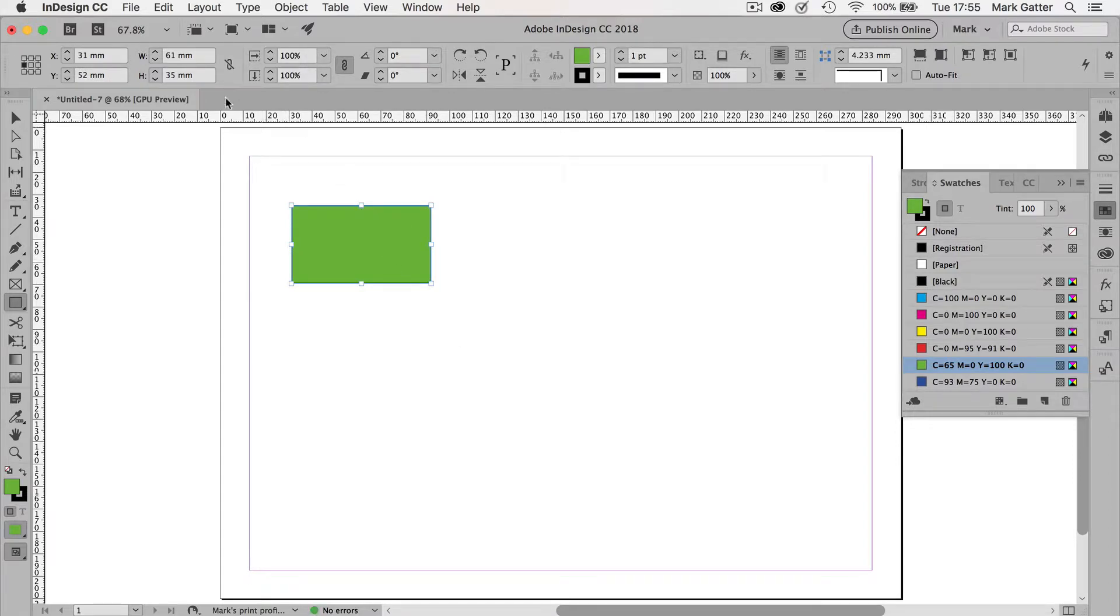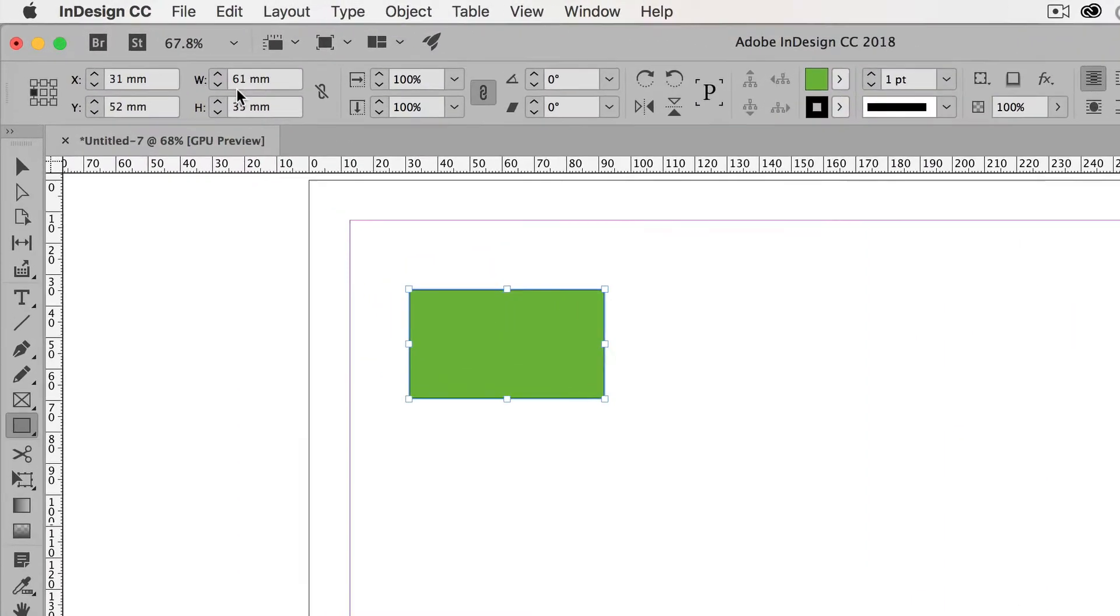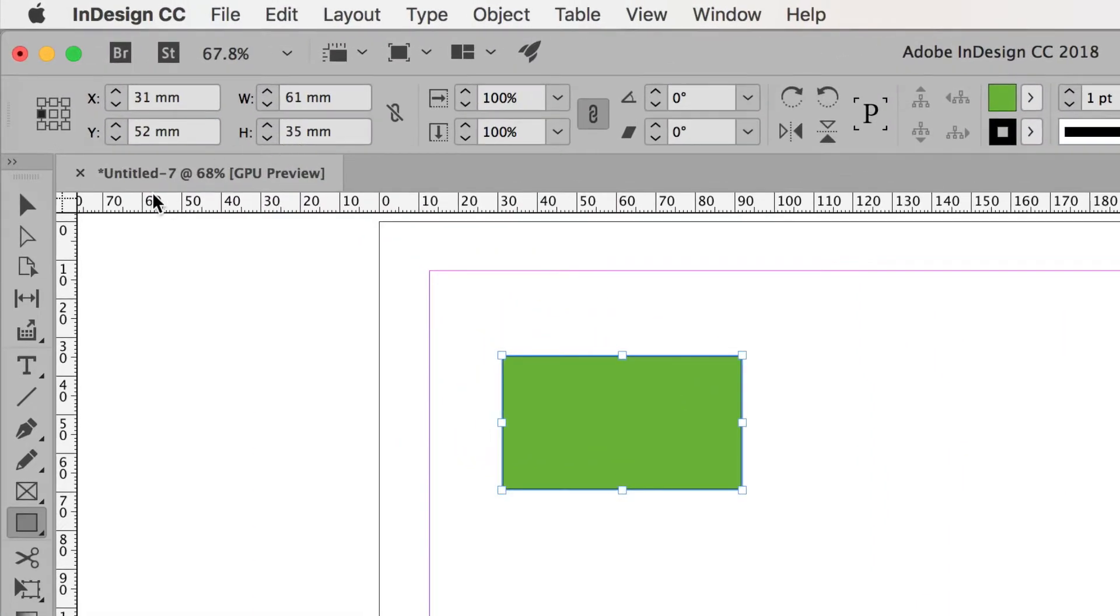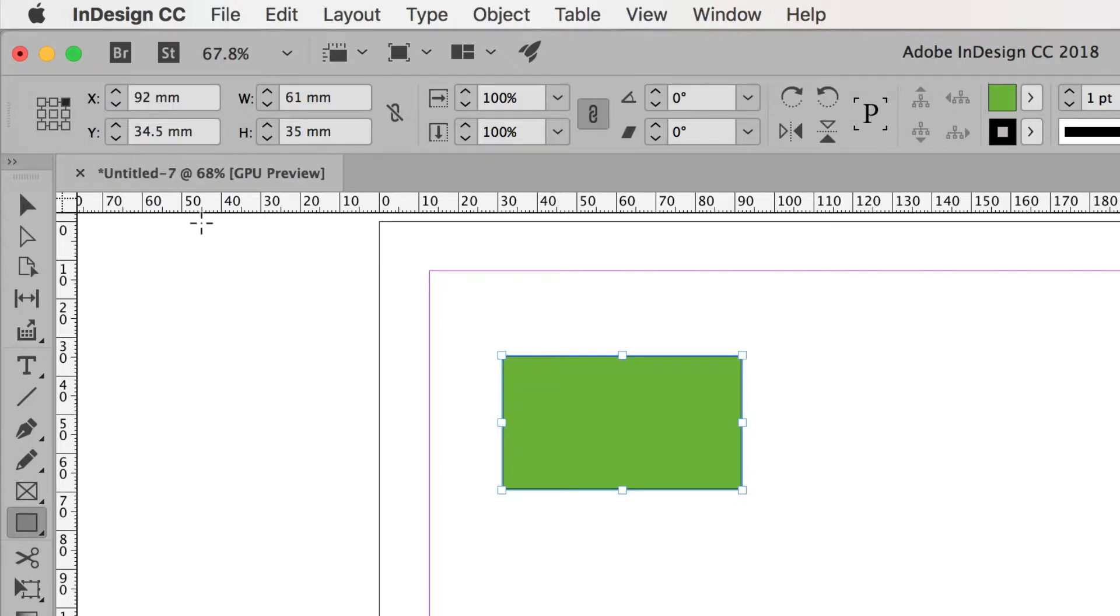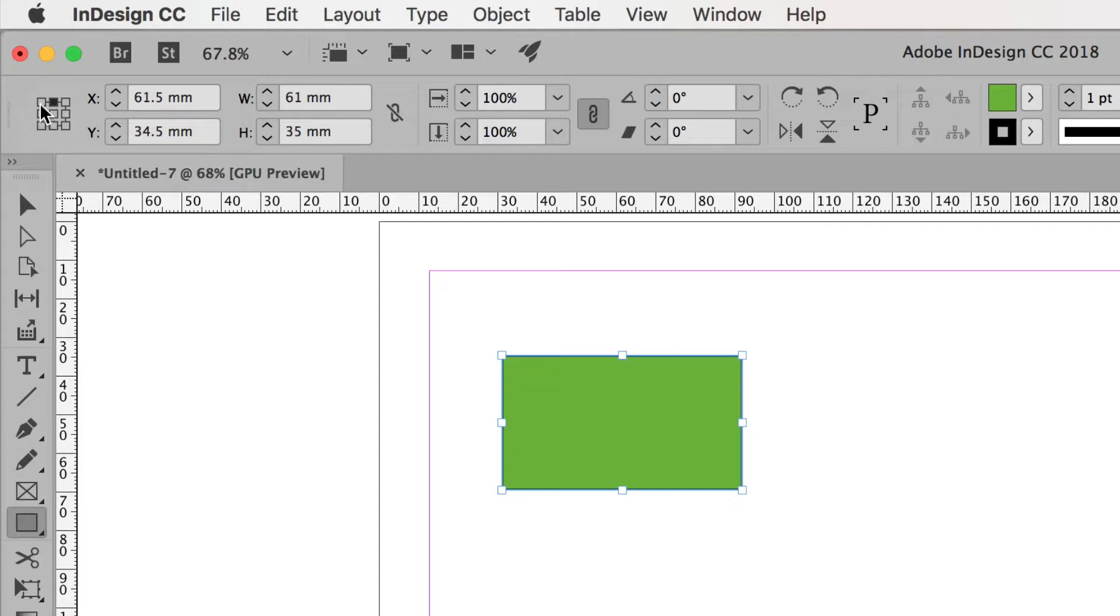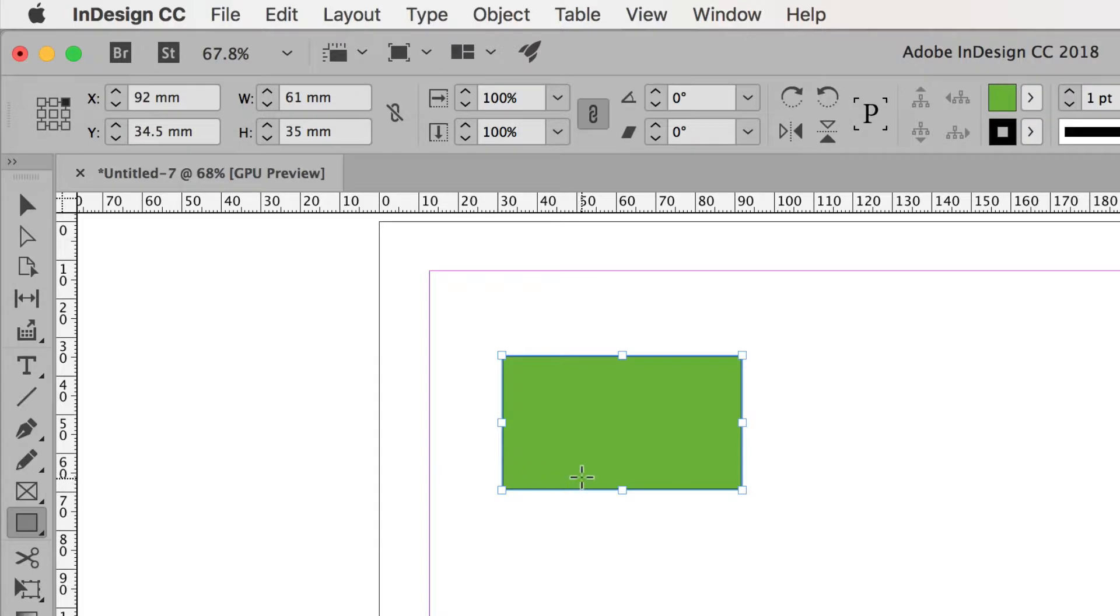And up here on the control bar, it tells me the width and the height, where it is on the page. X is how far in from the left, Y is how far down from the top, and it's measuring this point, the middle of the left-hand side. If I click on a different reference point, the numbers change. If I click on all of these top reference points, the X field changes, but the Y field doesn't, because they're all the same distance down from the top of the page.